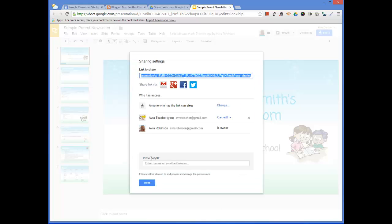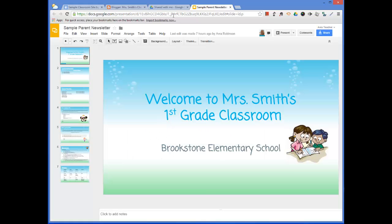I always suggest changing it to anyone with the link. Because then, if you simply share the link with parents — get this information to them in terms of what to click on, and tell them to bookmark it — then they'll be able to access it whenever they'd like to. And so as you put out new information, you can just ask them to check it weekly, daily, twice a week, or once a month, or however often you want to do it.